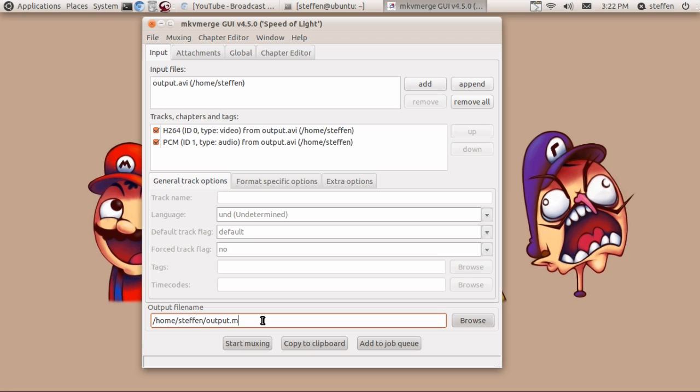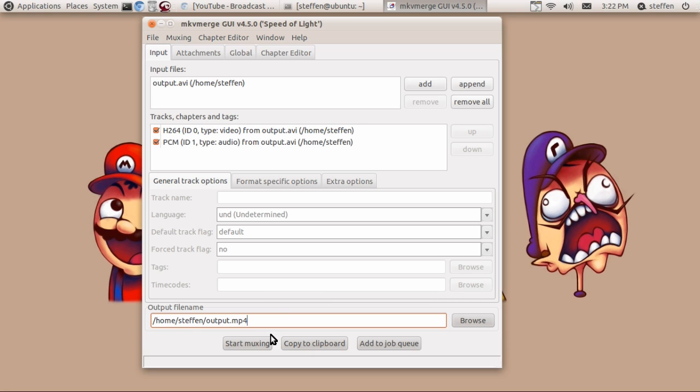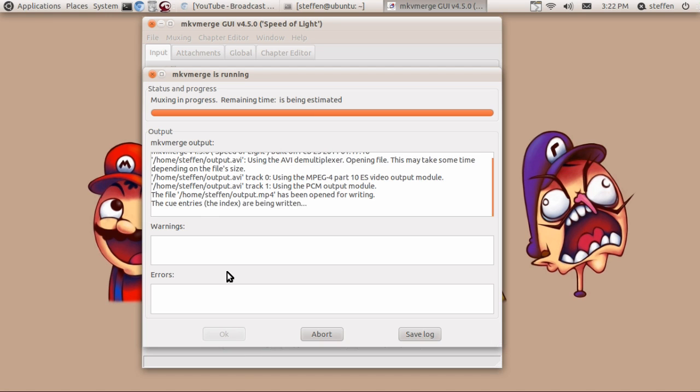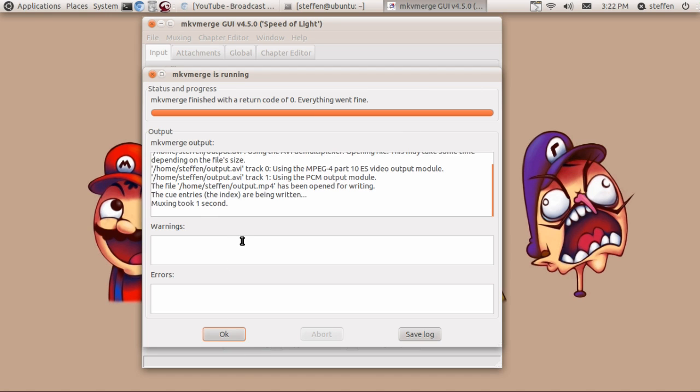What I do is just click this one, start muxing I believe it says. Okay here we go and it has very small files. The file is done converting and muxing I guess.